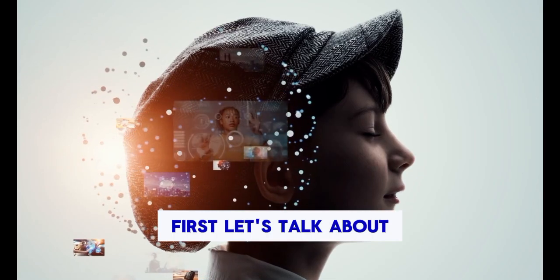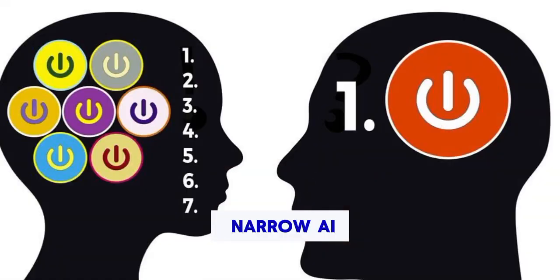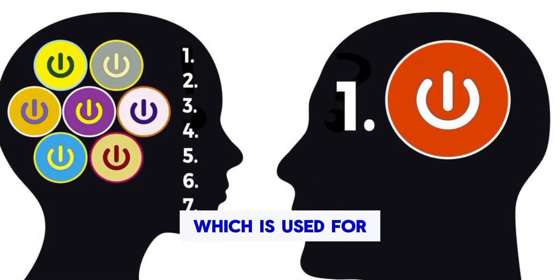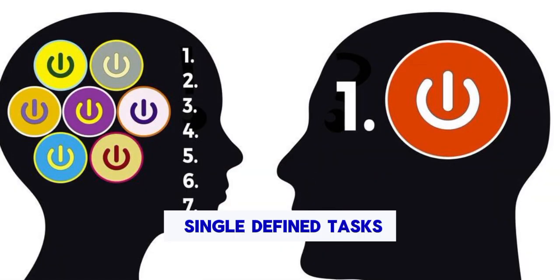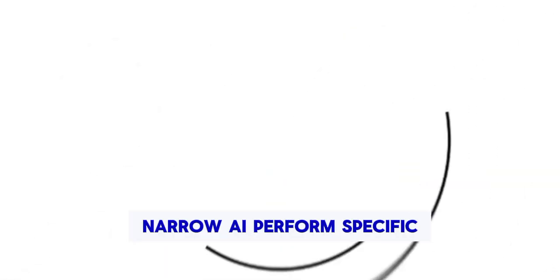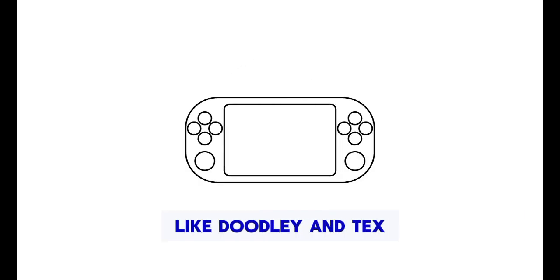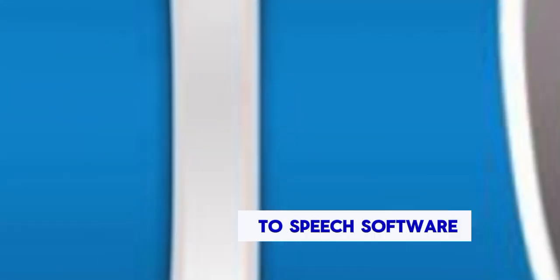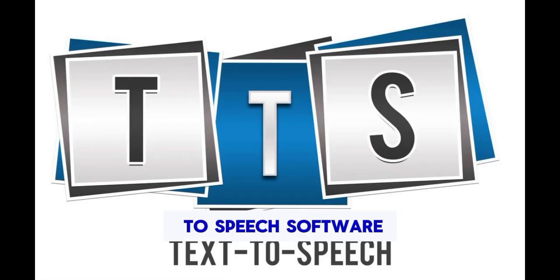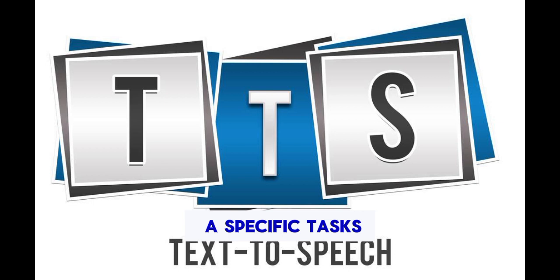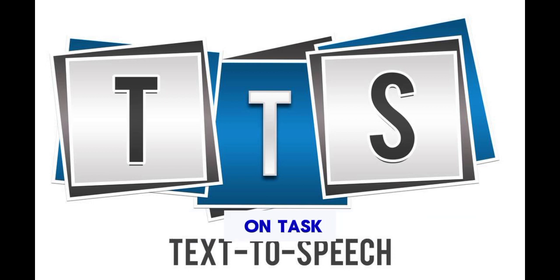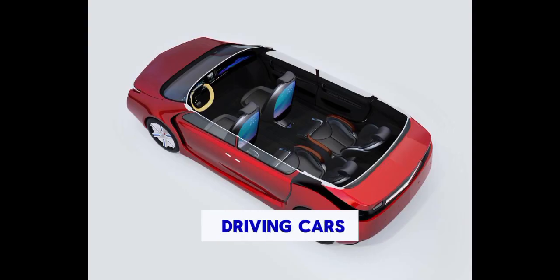First, let's talk about narrow AI, which is used for single-defined tasks. Narrow AI performs specific tasks, like Doodly and Text-to-Speech software, which are limited to a specific task and can handle only one task. More examples are like chess games and self-driving cars.